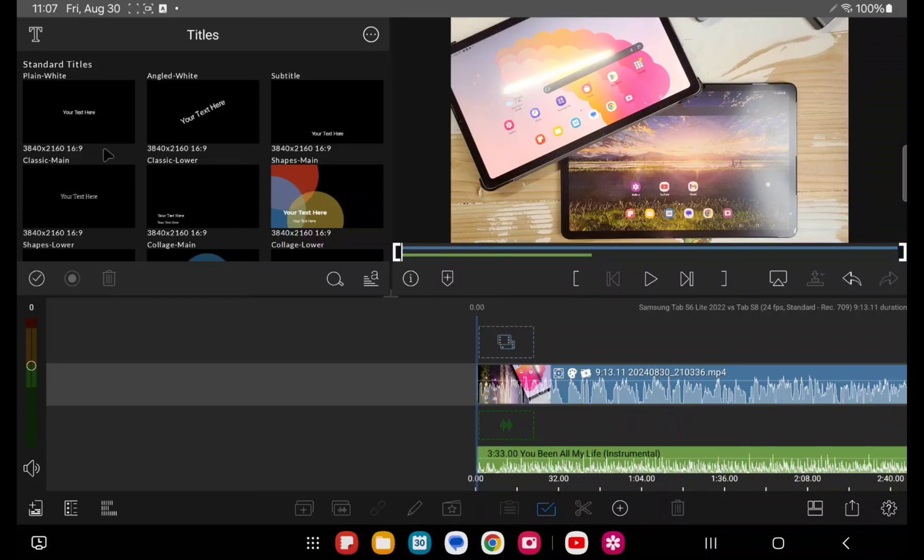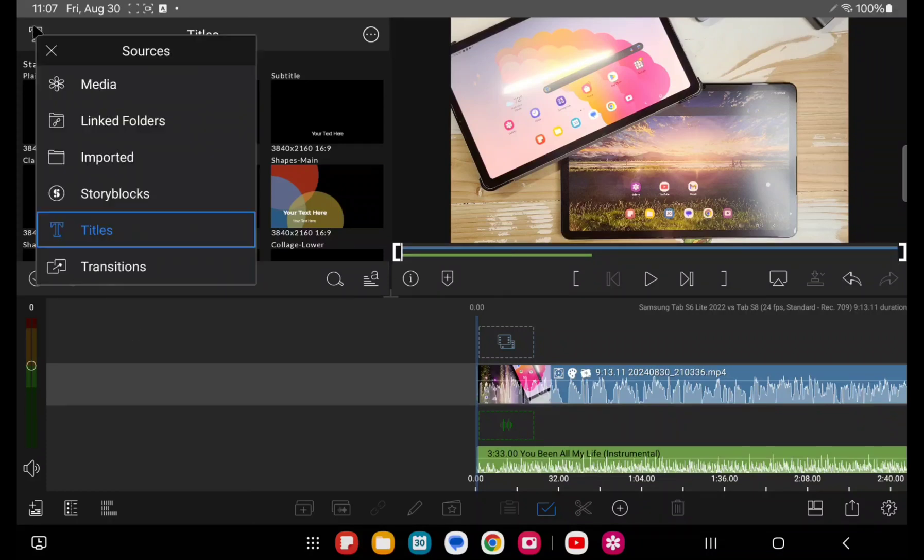You do have access to Storyblocks. I highly recommend that if you want a cheap option for stock photography, stock audio, stock music, that type of stuff.